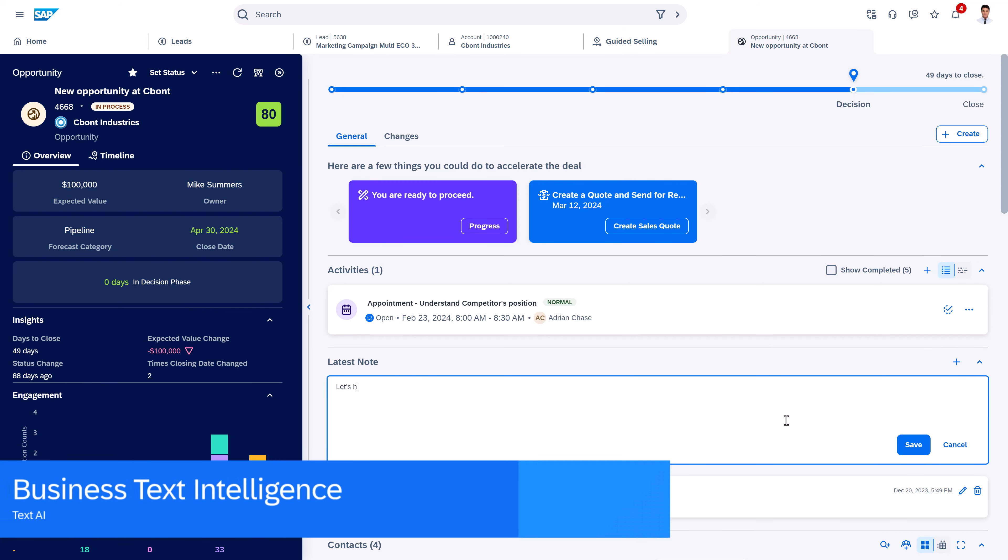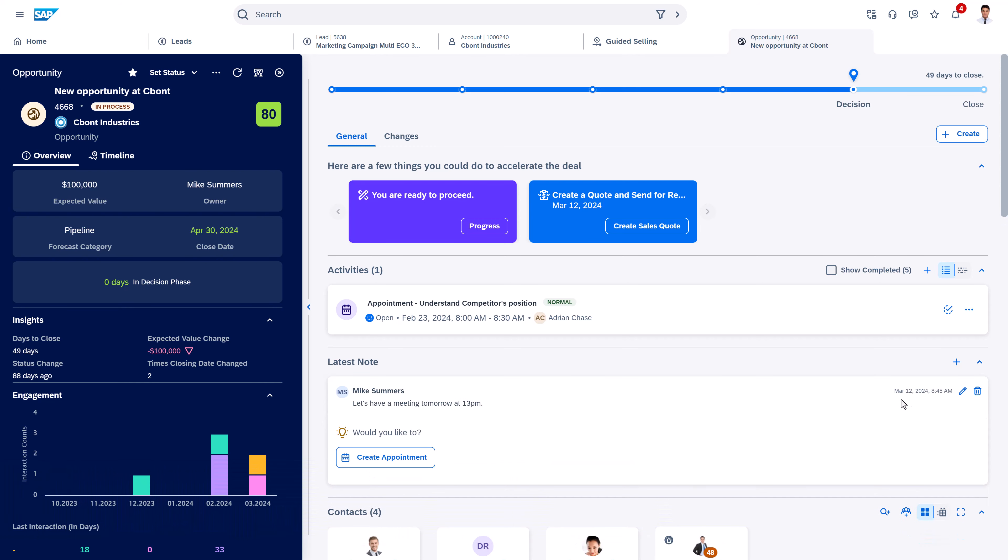Business text intelligence allows us, based on text, to get recommendations what are the best next actions for this customer and the current thing we are doing.